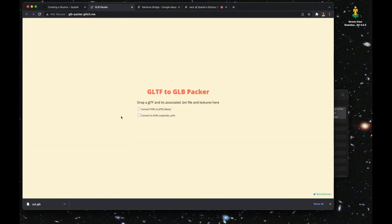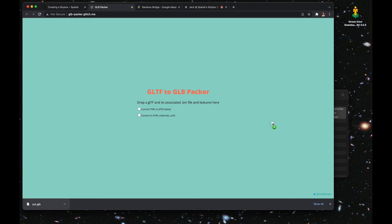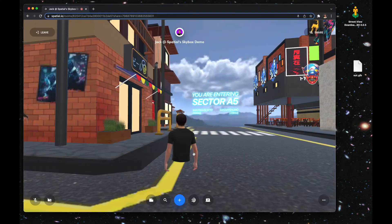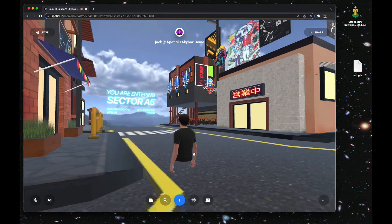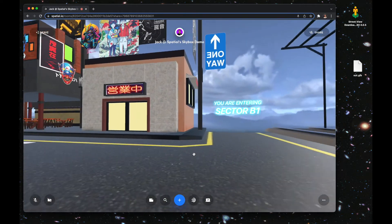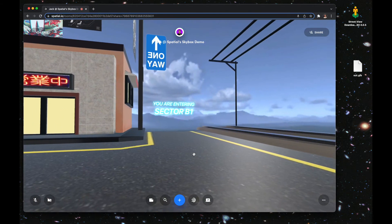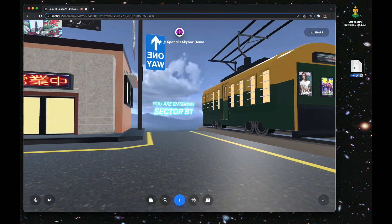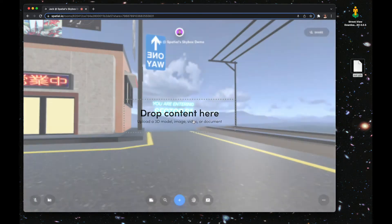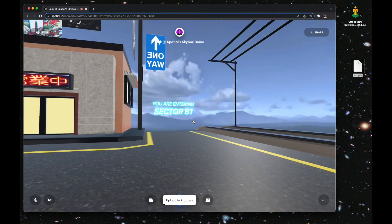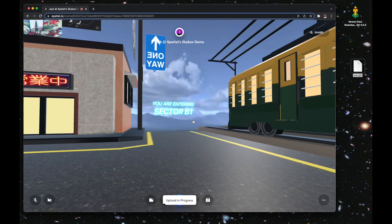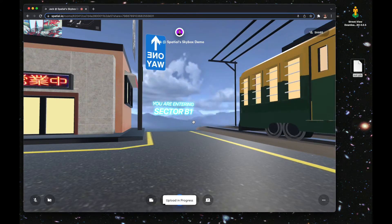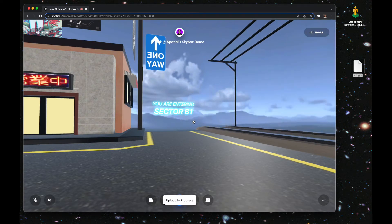Go back to the support document, click the last link, and drag and drop those three files onto that web page. It will give you your skybox file. Next, all you got to do is go into your custom environment on Spatial and drag and drop that skybox file into Spatial.